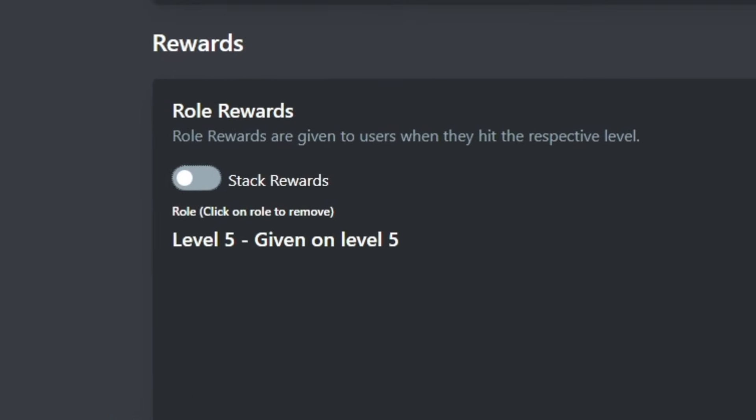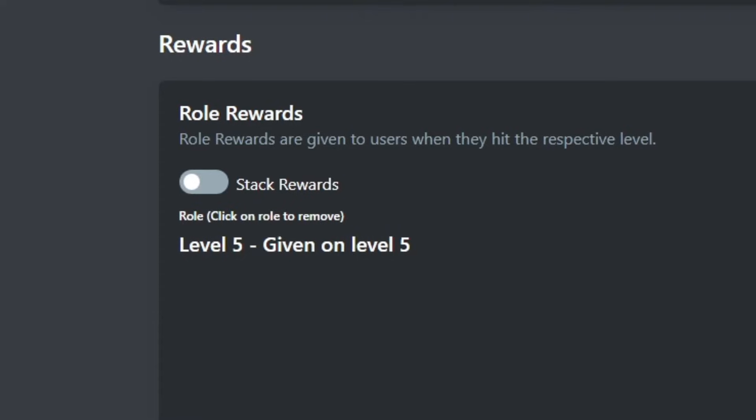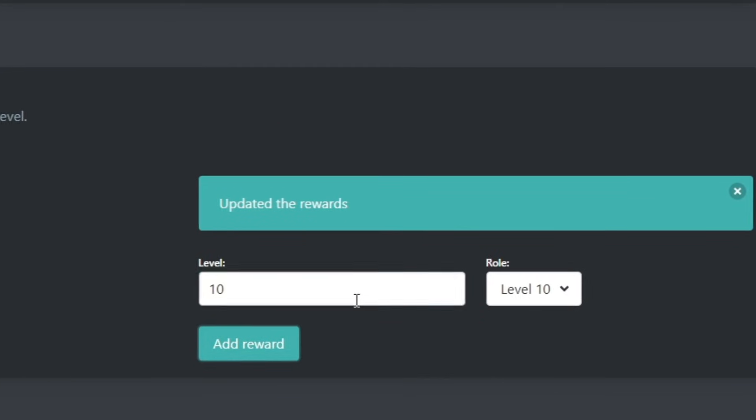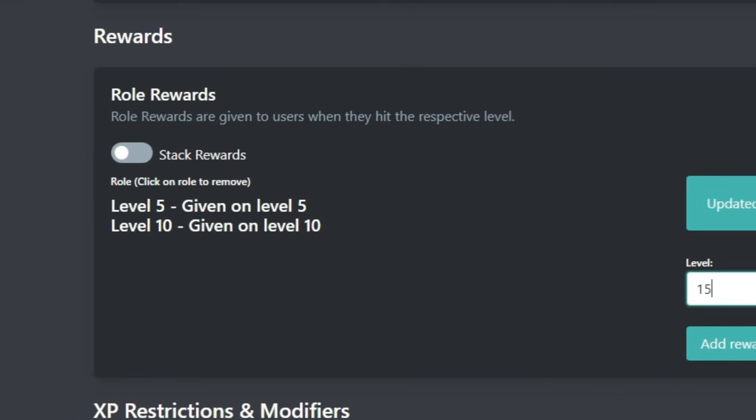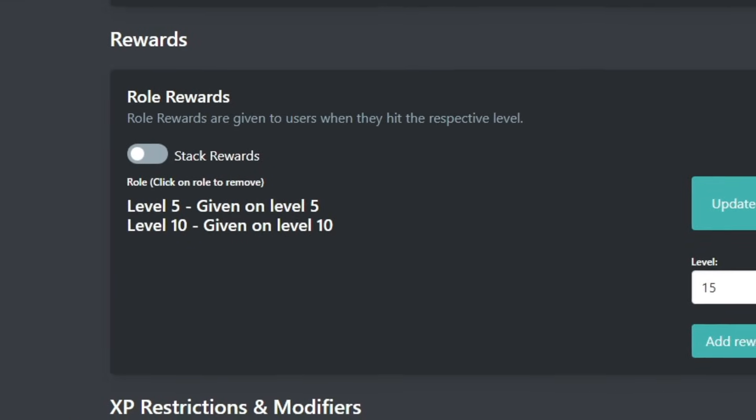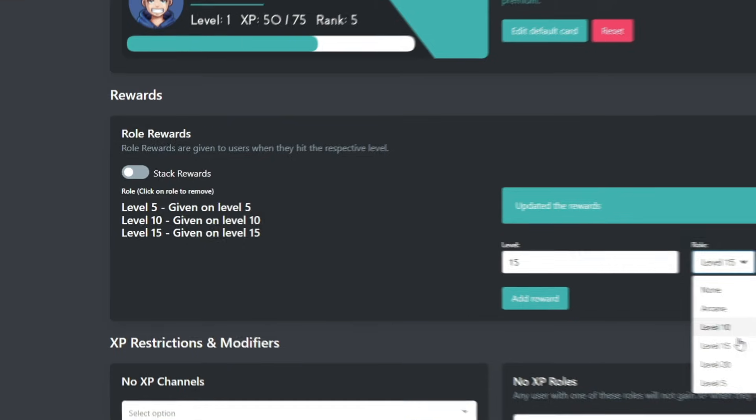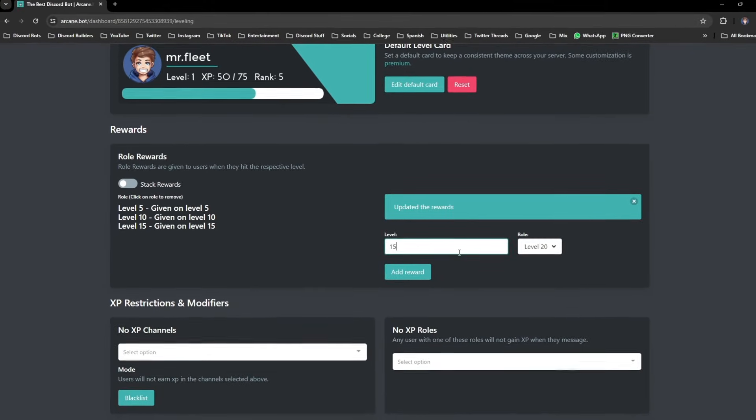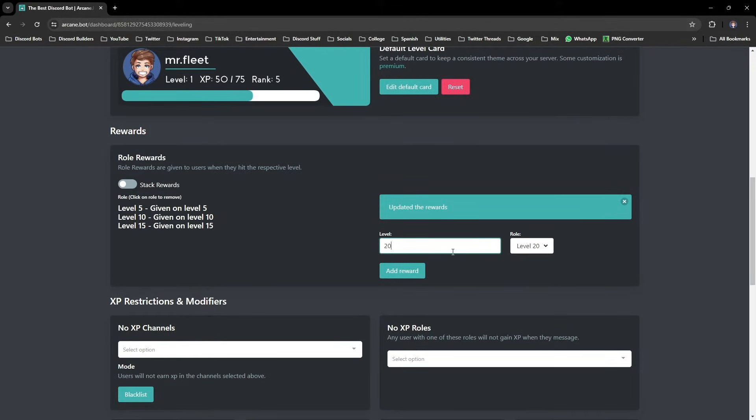I suggest turning the stack rewards option off so that when users get the next level, they lose the previous level role that they had. It just looks a lot cleaner in my opinion, and I definitely recommend doing it. If you want to get an idea of how long it would take, say, to reach level 20.